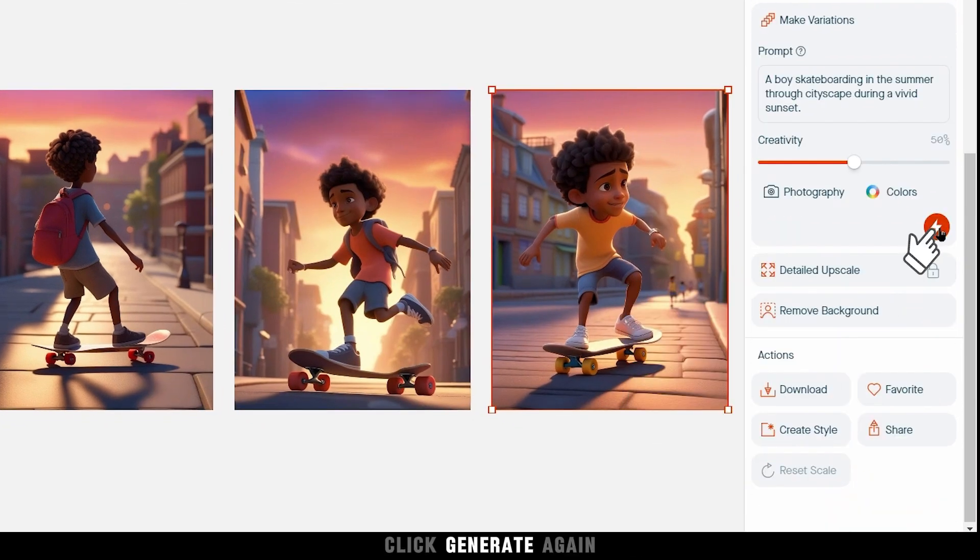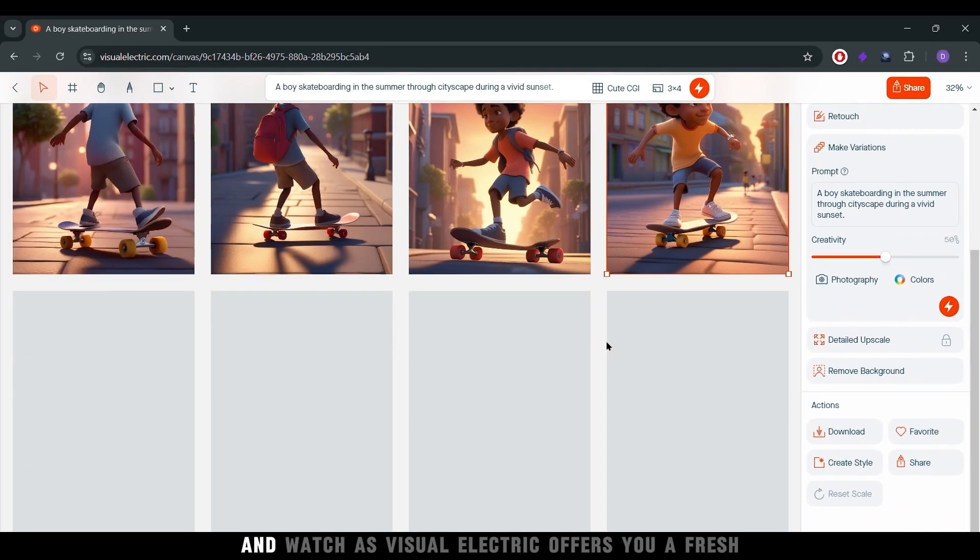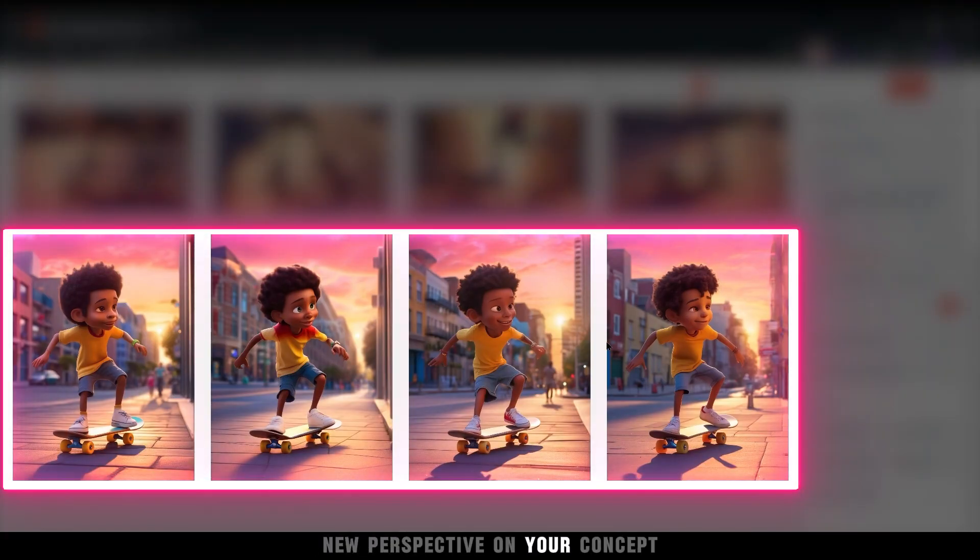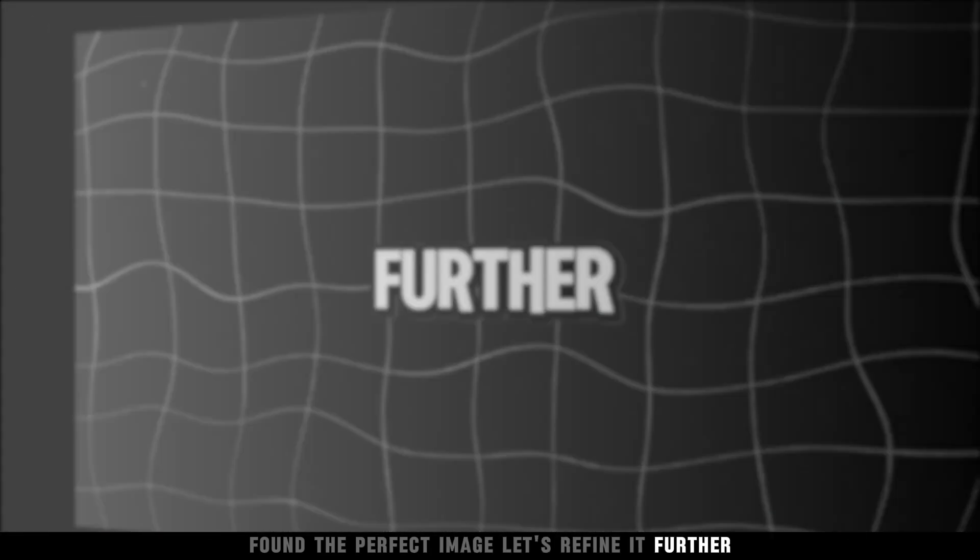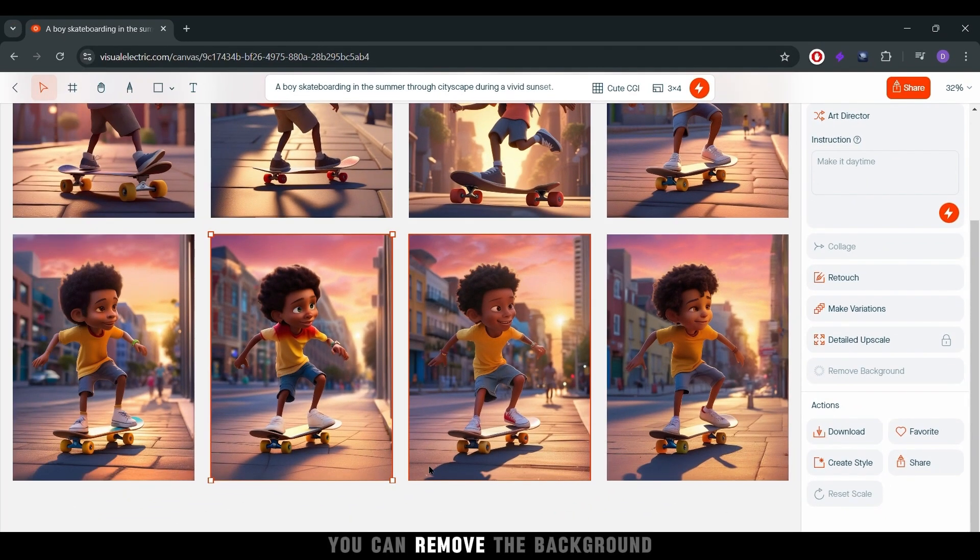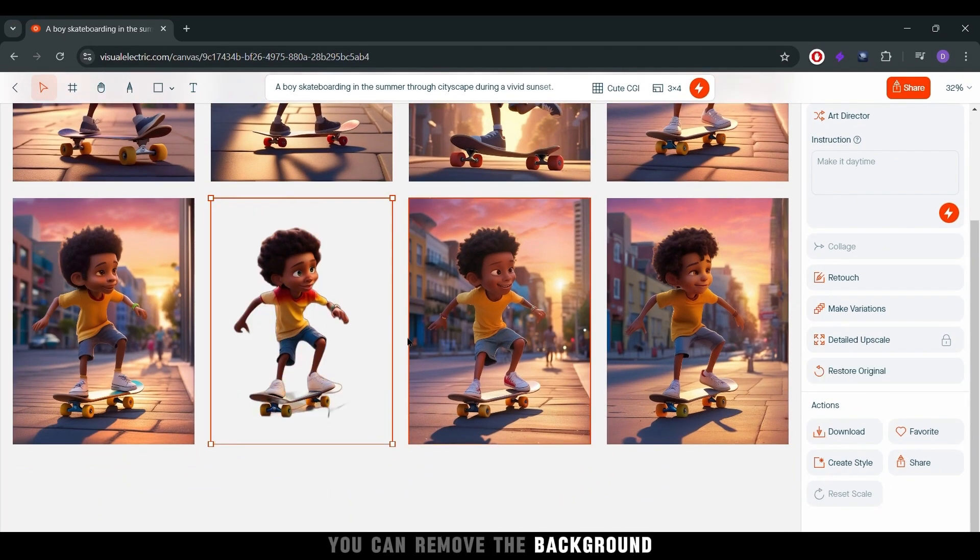Click Generate again and watch as Visual Electric offers you a fresh, new perspective on your concept. Found the perfect image? Let's refine it further. Select it, and with just one click, you can remove the background.